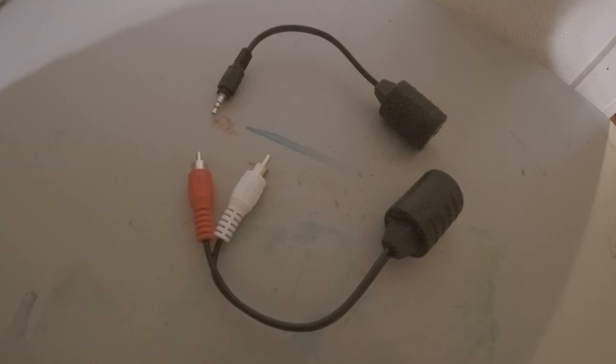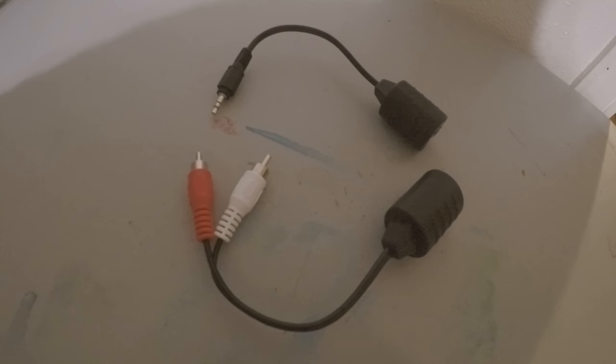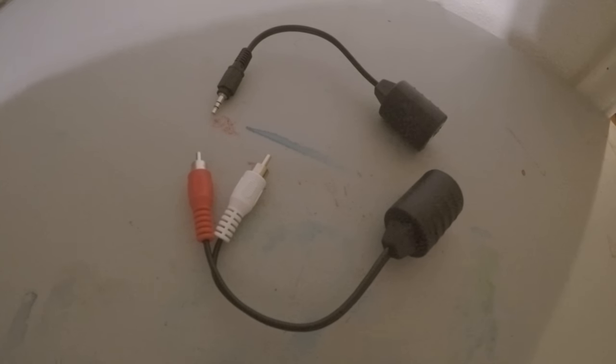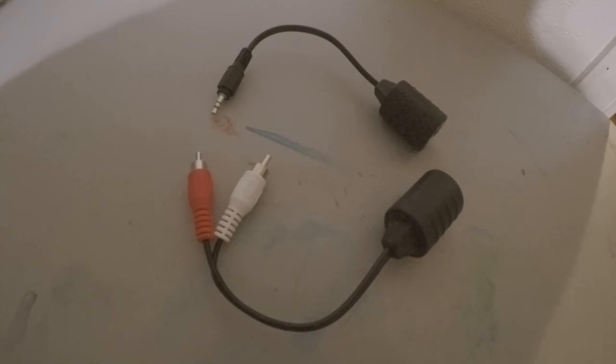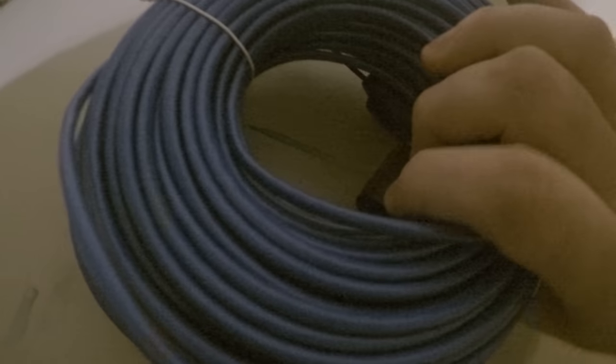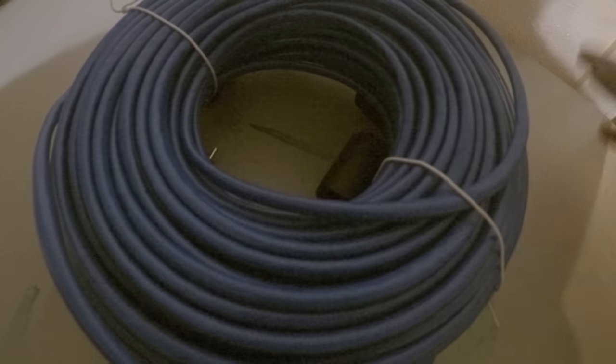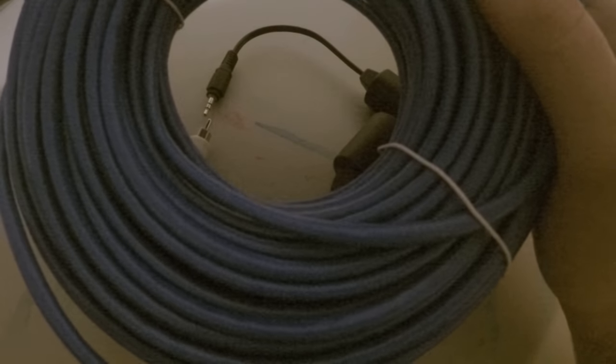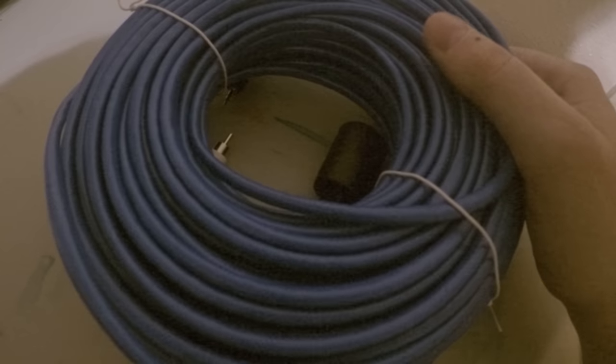So why would you want to do that? Well, I have an installation coming up where I need to send sound from a sound board to a TV room, and it is around about 150 feet. So I'm going to be using this monstrous Cat 5 cable to be able to do that.